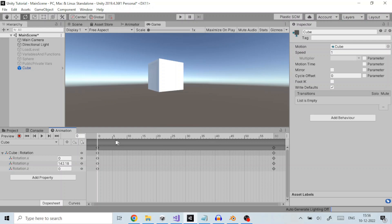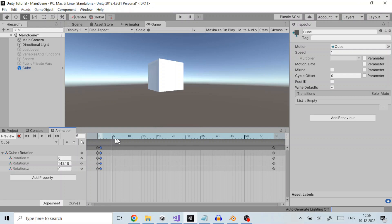At frame 1 we set the rotation to the desired value and add a keyframe like so. We move the slider to frame 60 and change the rotation to the desired value and add a keyframe again.